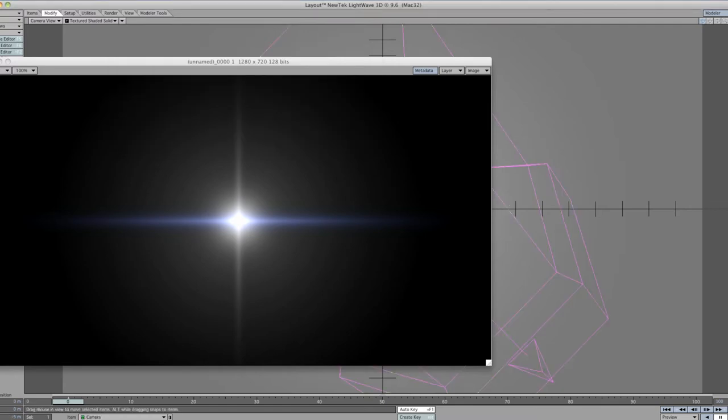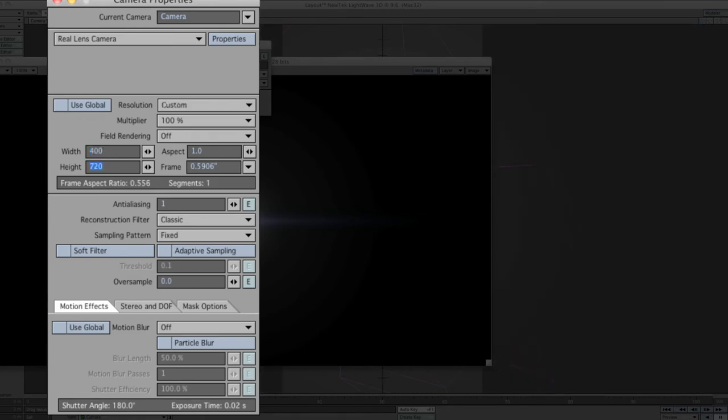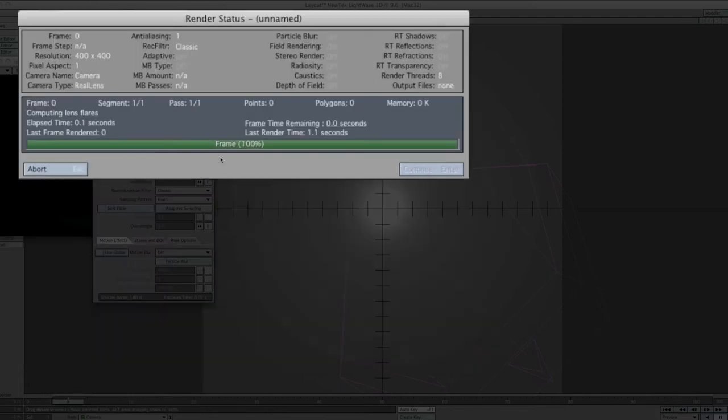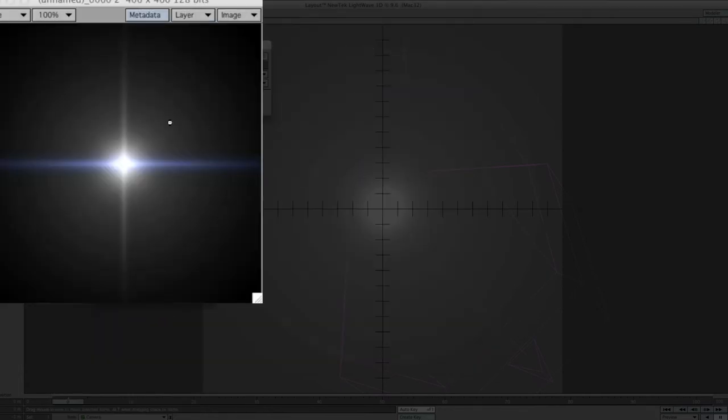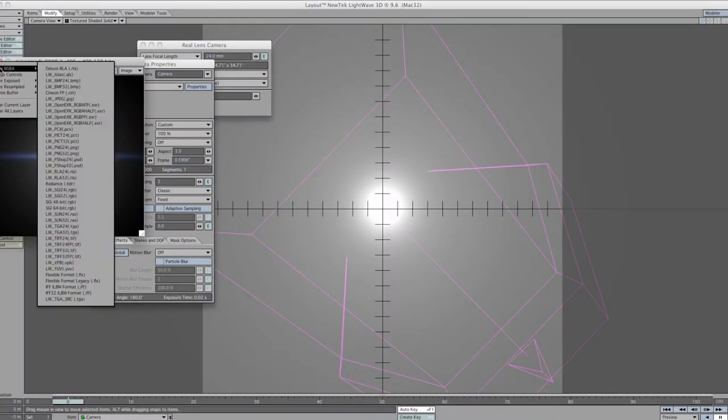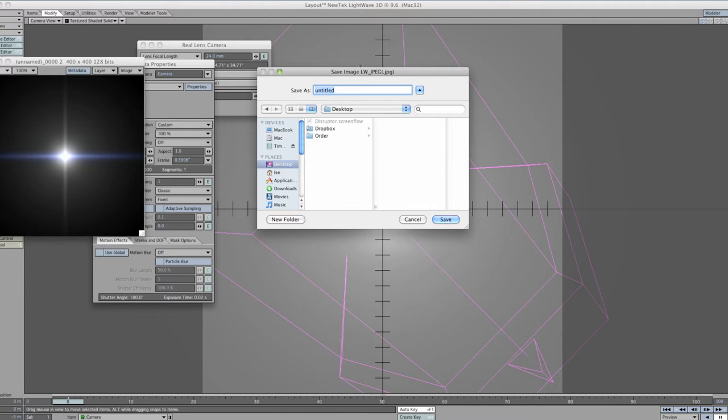Then we want to change the camera properties to get it down to like 400 pixels. This 400 by 400 pixels pre-render doesn't need to be high def or anything like that. We'll just save it on the desktop, call it star.